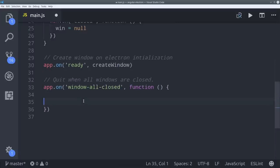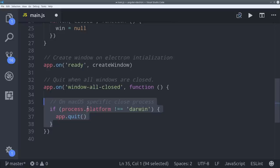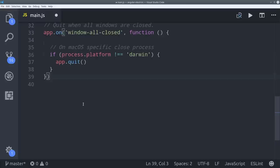There are certain situations where you want to handle things differently based on the operating system. In macOS, or Darwin as it's called, it generally doesn't close the application when you close the window. It stays running in the background. So as long as the operating system doesn't equal Darwin, we can go ahead and tell the app to quit when all the windows are closed.